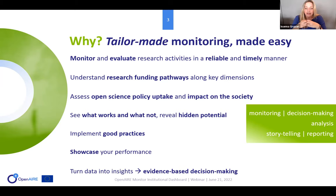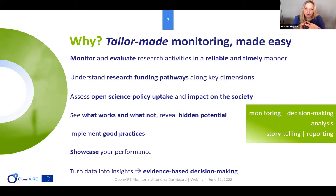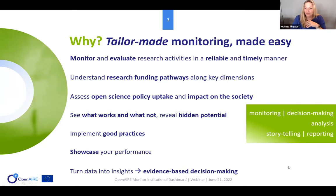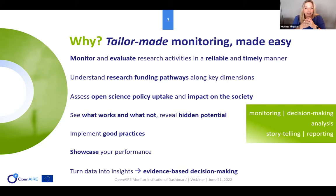For everyone interested in a monitoring platform, these are the key points that have to be addressed. We built the platform trying our best to satisfy all of this, so that it can be used for monitoring and decision-making, analysis, storytelling, and reporting.